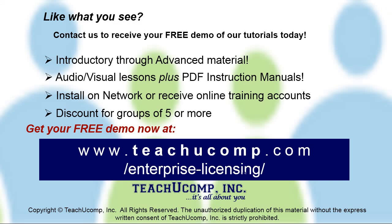Like what you see? Get a free demo of our training for groups of five or more at www.teachucomp.com/enterprise-licensing.